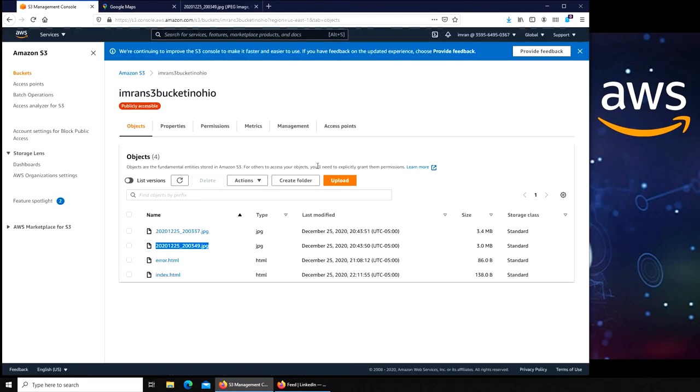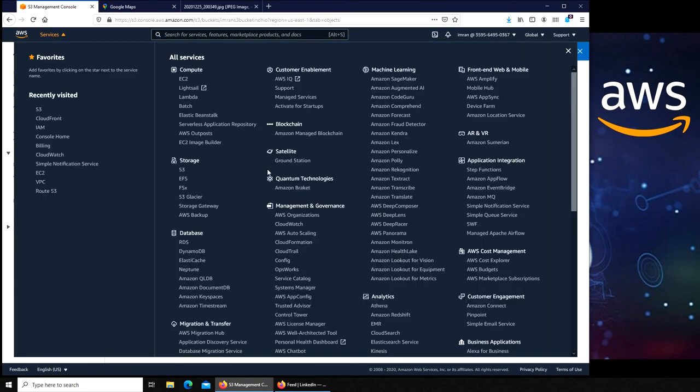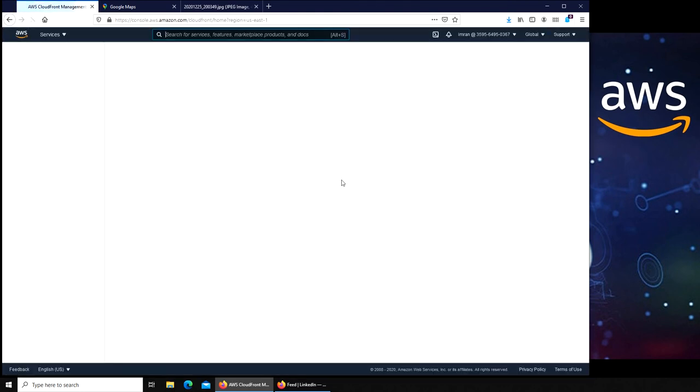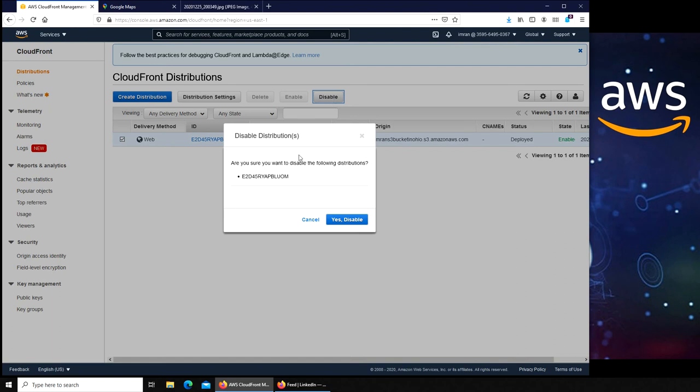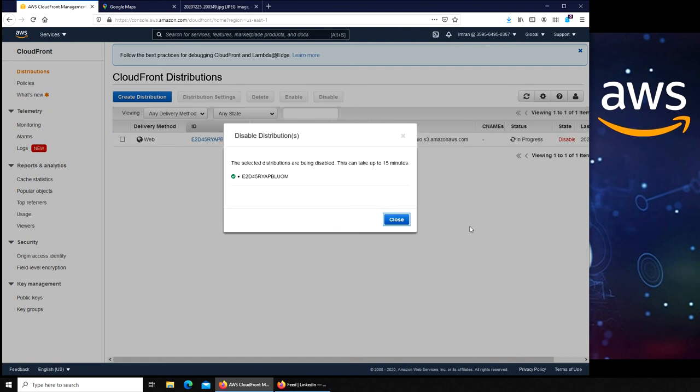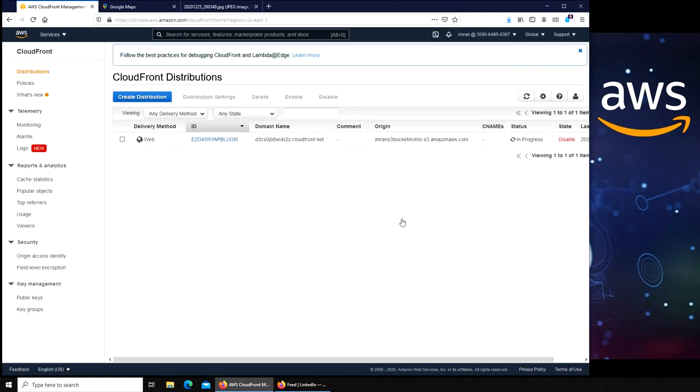All right, so this is it for the CloudFront creation. Let's go back and delete it because I really don't need it and I don't want to be charged for that. So again, recently visited, I clicked there.